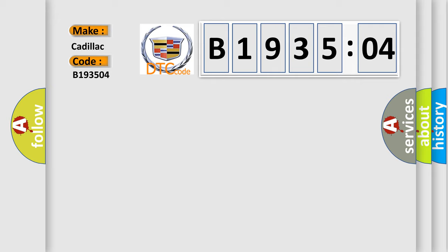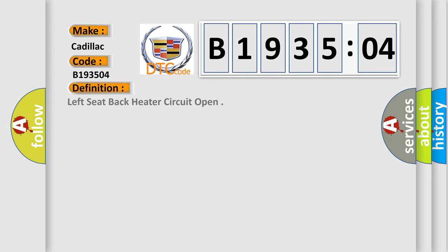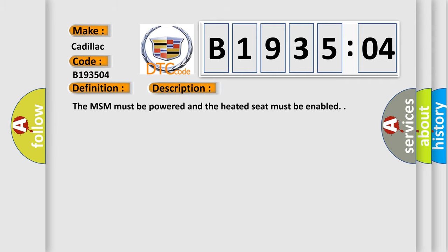for Cadillac car manufacturers? The basic definition is Left Seat Back Heater Circuit Open. And now this is a short description of this DTC code. The MSM must be powered and the heated seat must be enabled.